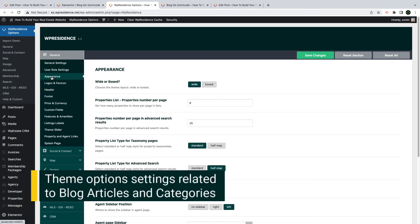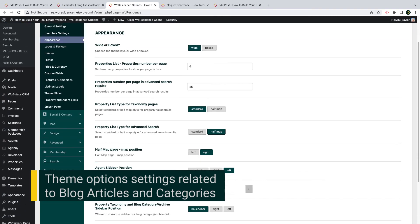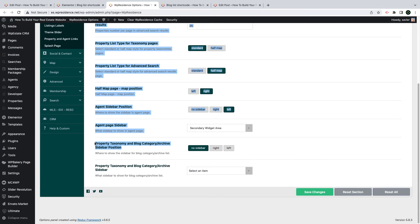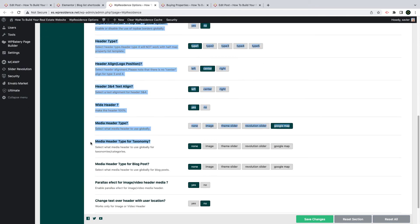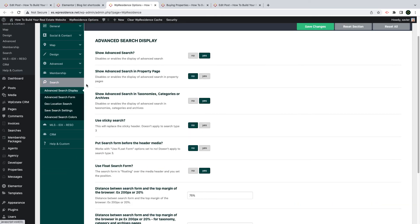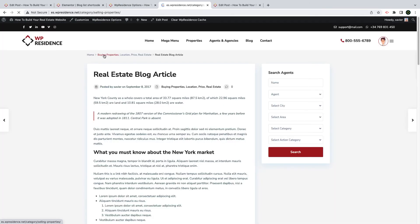Next, I will show you the theme options settings for the blog post page and the blog post category page. From appearance settings, you can change the sidebar position for the blog category list page, choose the sidebar position and select the custom header — this will apply to both property categories and blog post categories. From the header section, you can control the hero media for the blog post category page, which is controlled from the taxonomy section, or for the blog post itself from the media header type section. From the search display settings, you can hide the search for all categories, and it will be applied to both property categories and blog post categories.